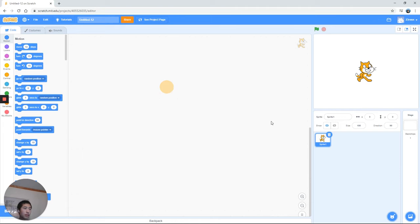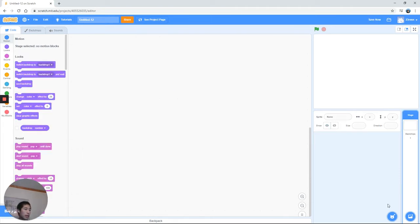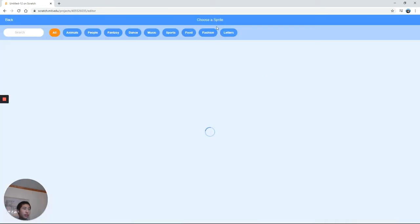Now that we're in a new project, first we're going to move over here to that little scratch cat. We're going to delete it and instead click that button to add a new sprite.